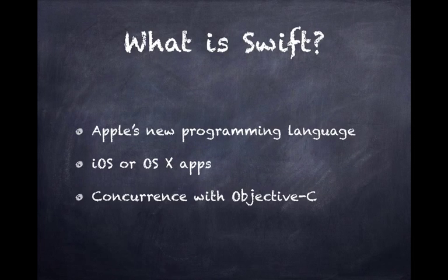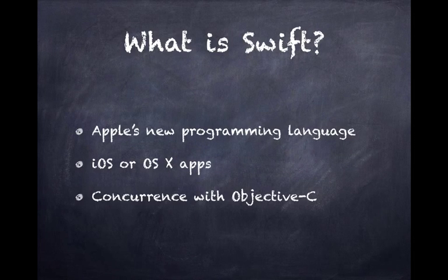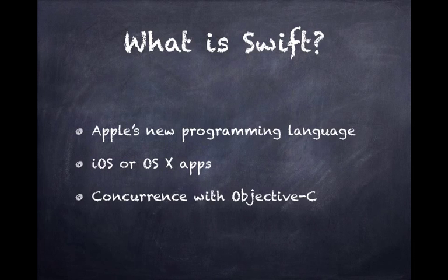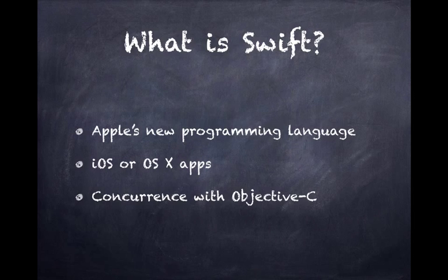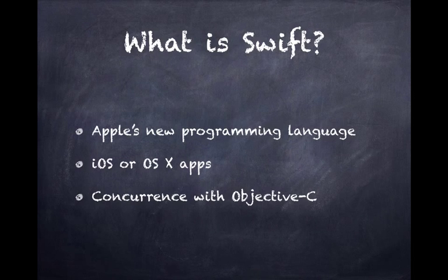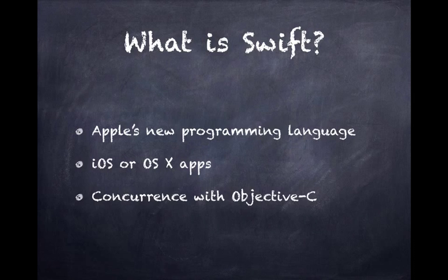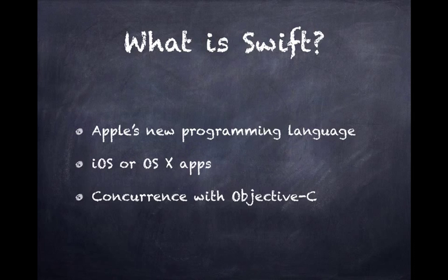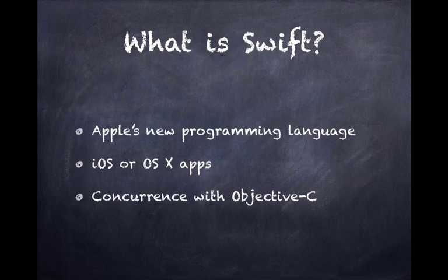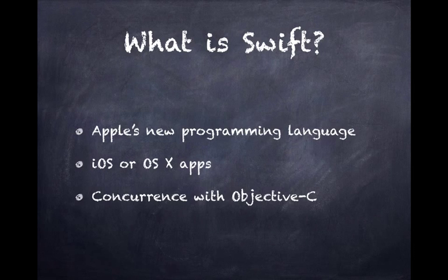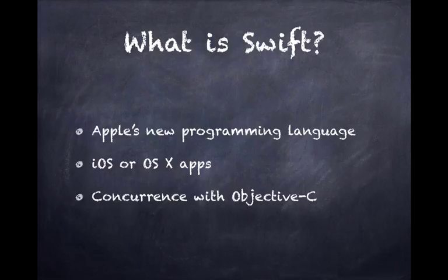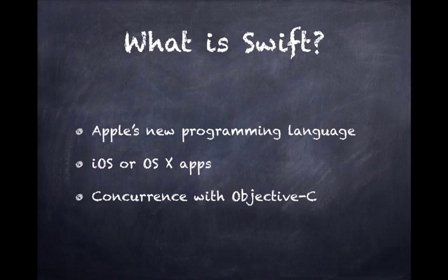So what is Swift? Swift is Apple's new programming language that they announced at the World Wide Developer Conference in early June of 2014. It's meant to be used in iOS or OS X applications. One of its shining moments is that it can work concurrently with Objective-C, which before the Swift announcement was exclusively used to program iOS or macOS 10 applications. But now with Swift and the new Xcode that's coming out, you can call Swift code from Objective-C and vice versa.